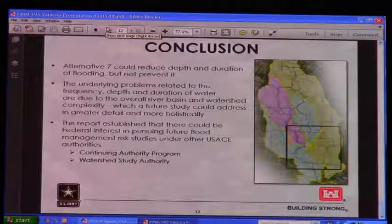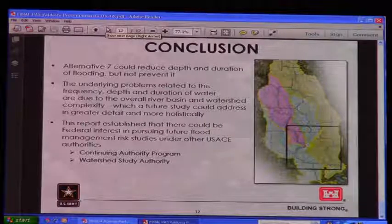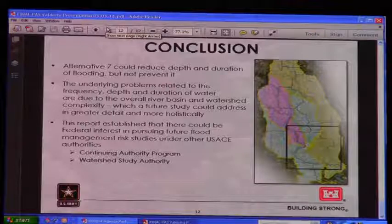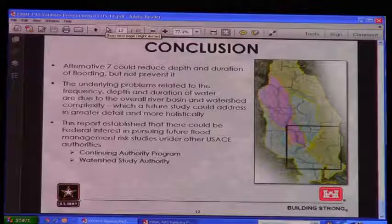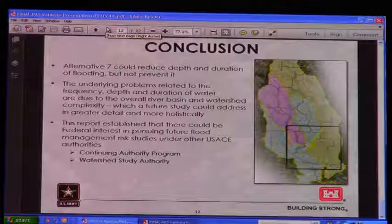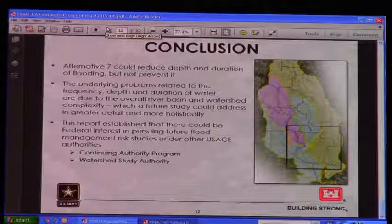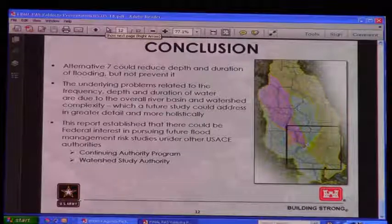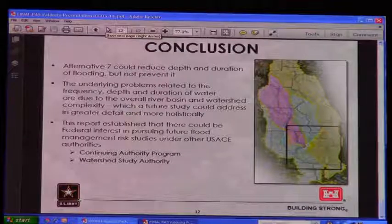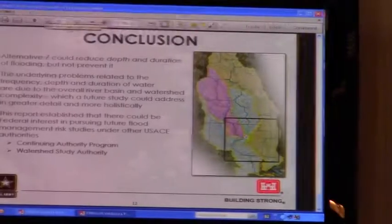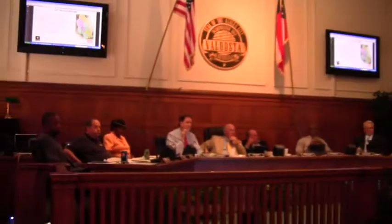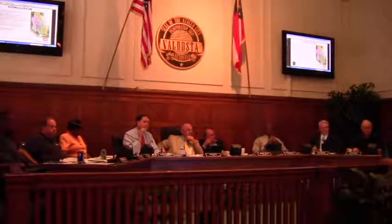That's why the watershed study is so important — it helps us look at these things in a larger context, see how the parts and pieces fit together like puzzle pieces, and start coming up with solutions that can really help with the problems. The report established the federal interest, which is very important, and has shown positive results. The federal government can partner on future studies, and there are programs available under the continuing authority program and the watershed study.